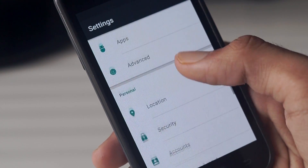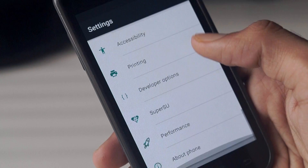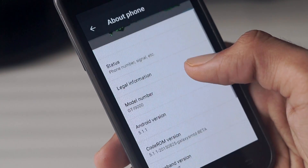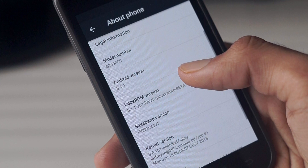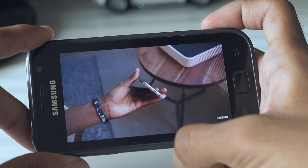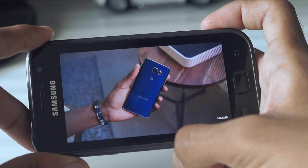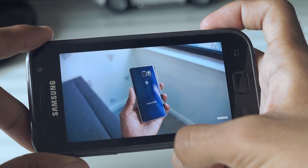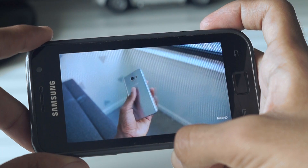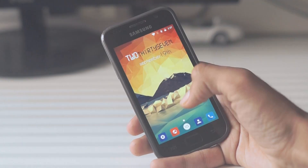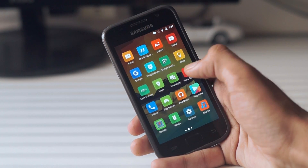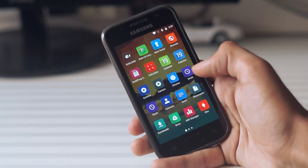Overall, the Code ROM is a very good effort by the developer to bring the latest version of Android to the Galaxy S1. While it is not the smoothest or fastest device anymore, it is good to see new versions of Android come to this device. In fact, we might even see an Android M ROM for this phone soon, and I will make sure to cover it as and when it releases. I hope this video helped you out in installing Android Lollipop on your Galaxy S1.